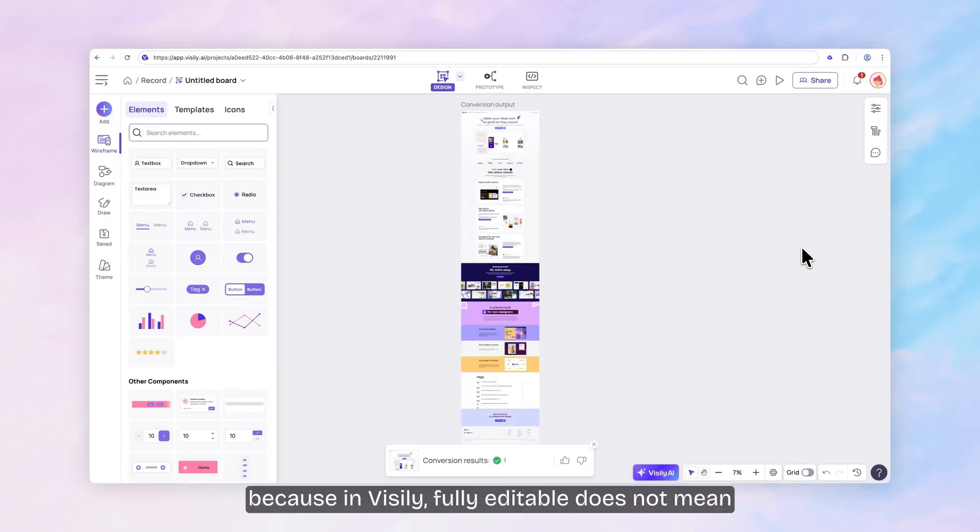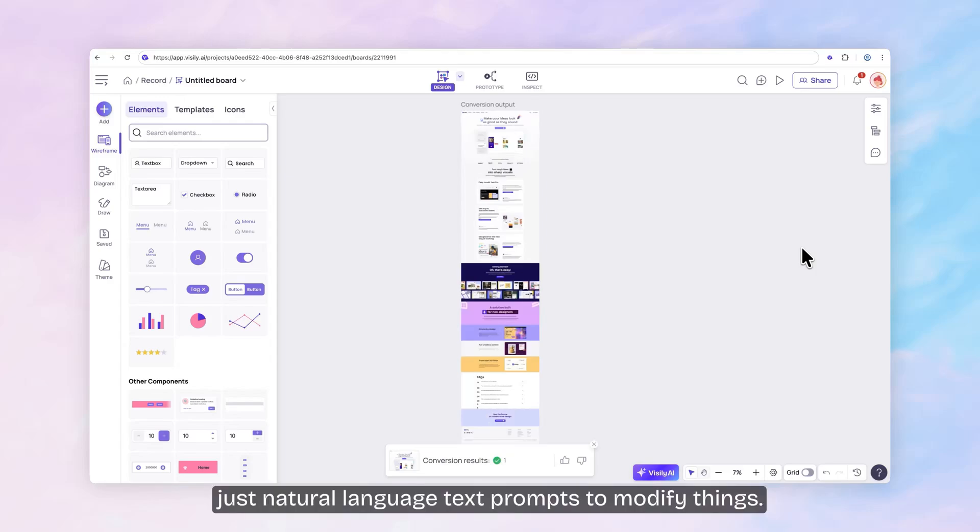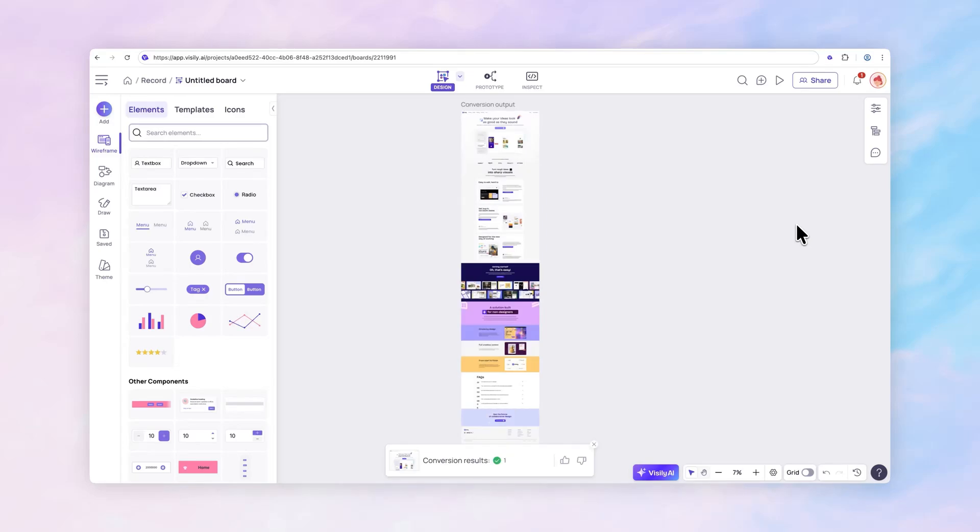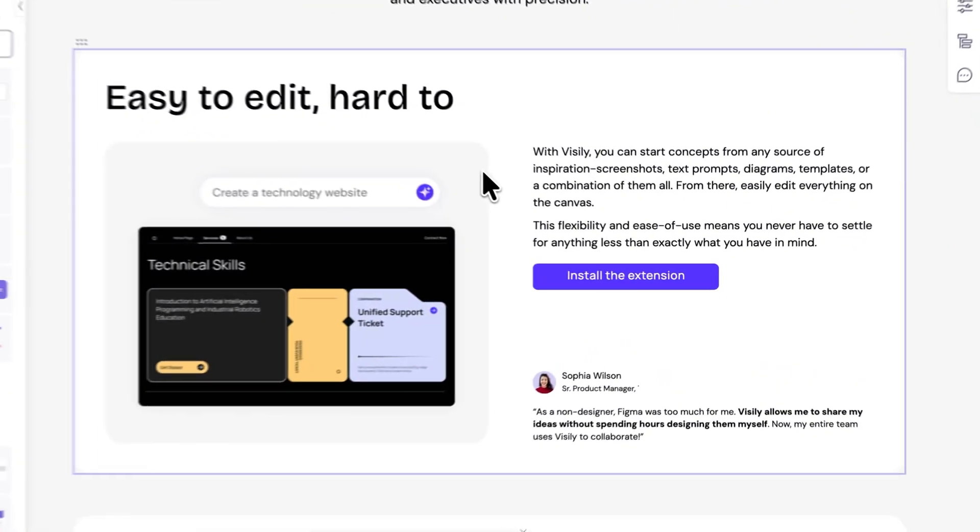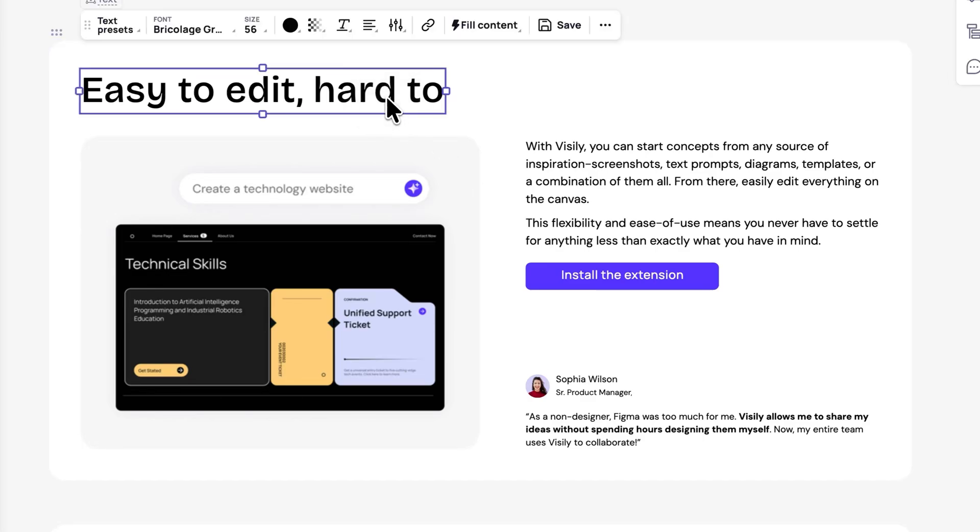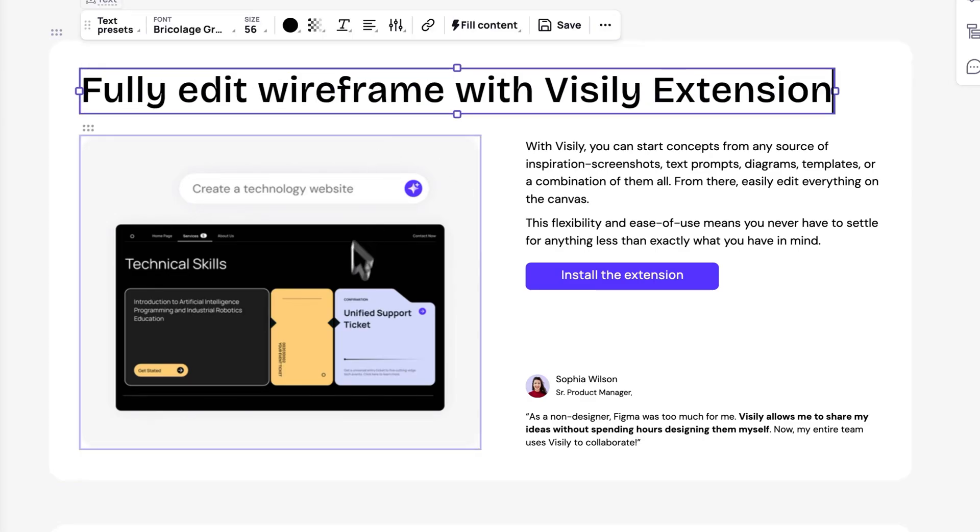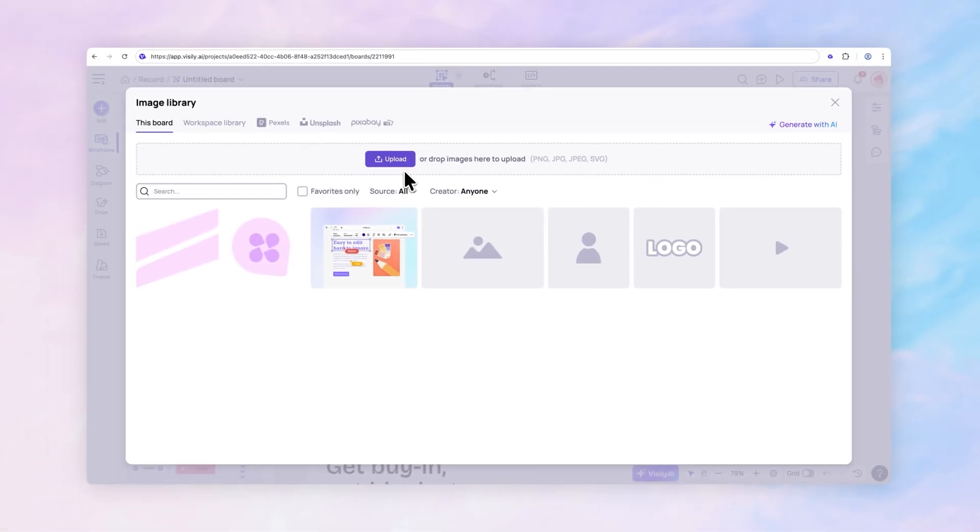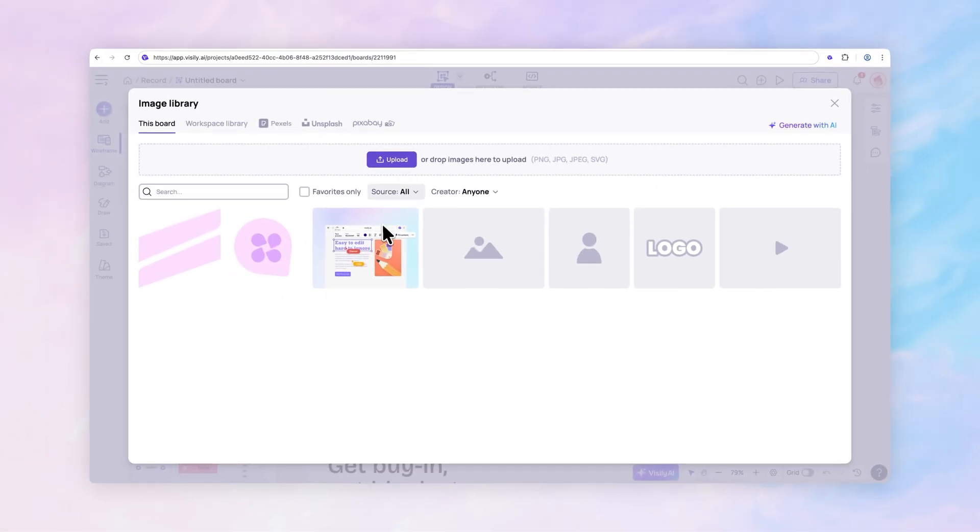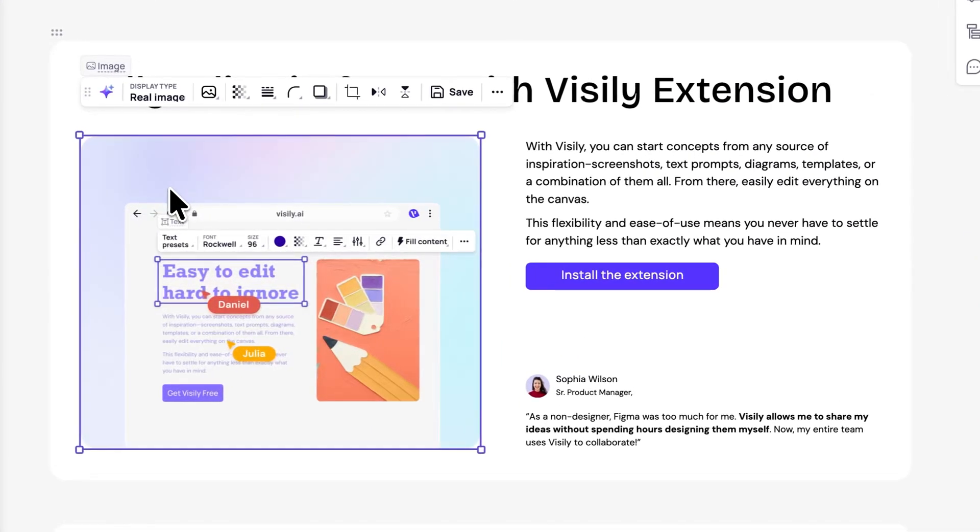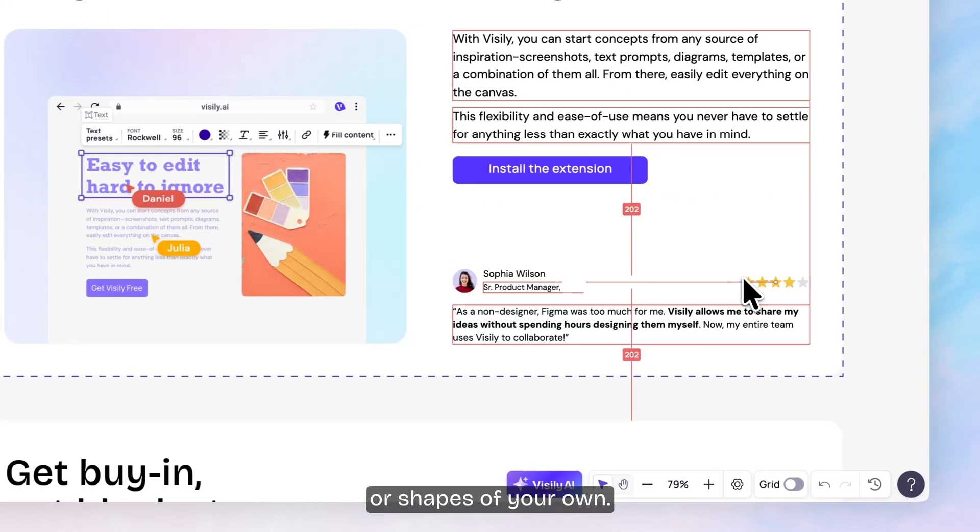Now this part's really important because in Visly, fully editable does not mean just natural language text prompts to modify things. That's often not the most natural way to do things. So you can drag and drop, add Visly smart components or shapes of your own.